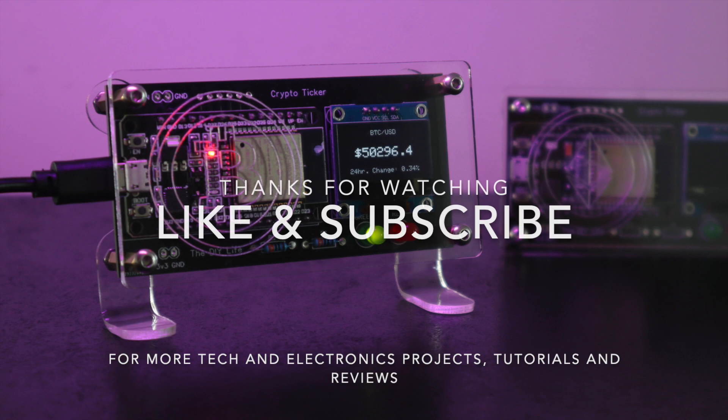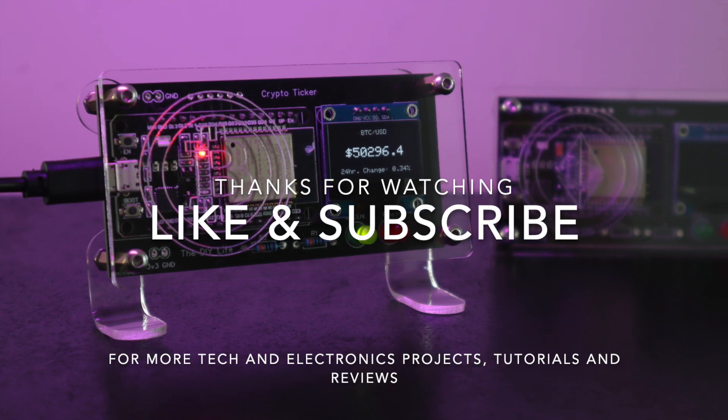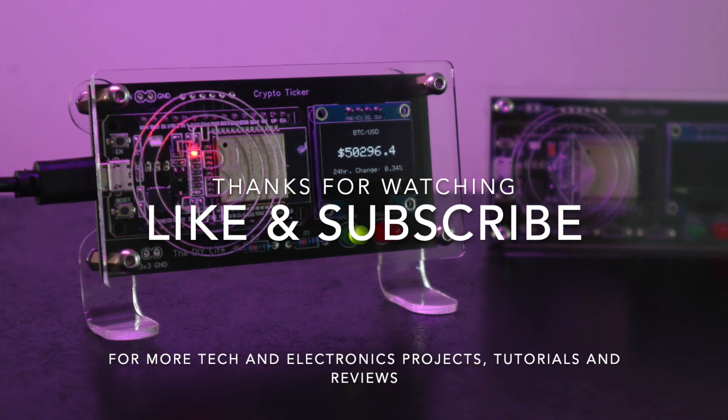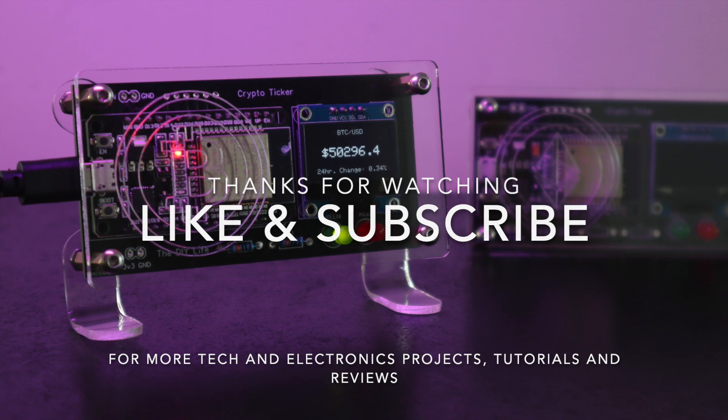Thanks for watching. Please remember to like this video if you enjoyed it and subscribe for more tech and electronics projects, tutorials, and reviews.